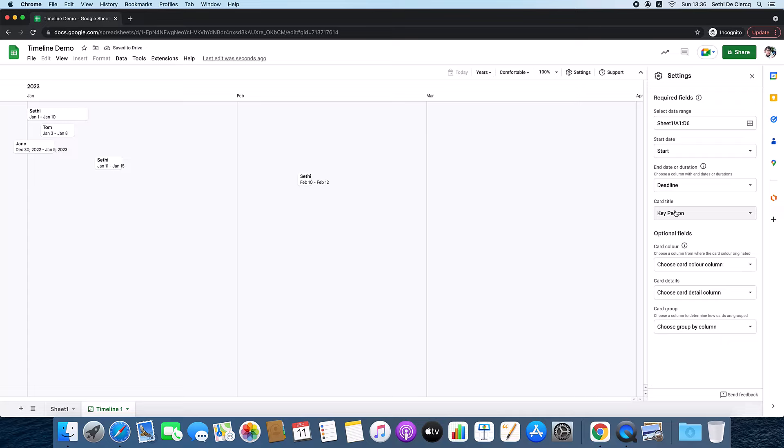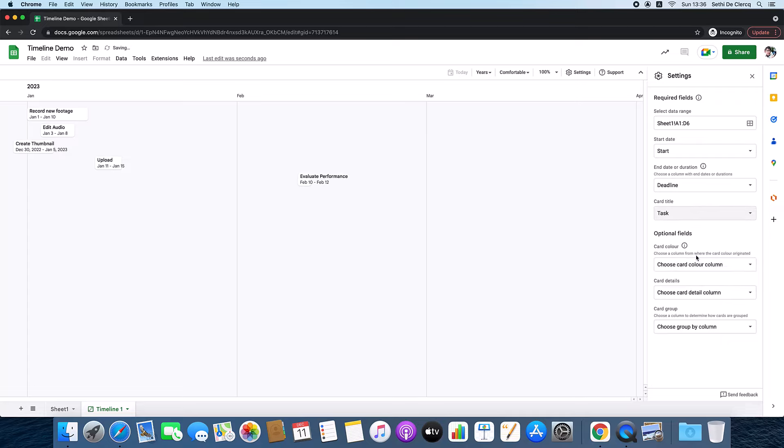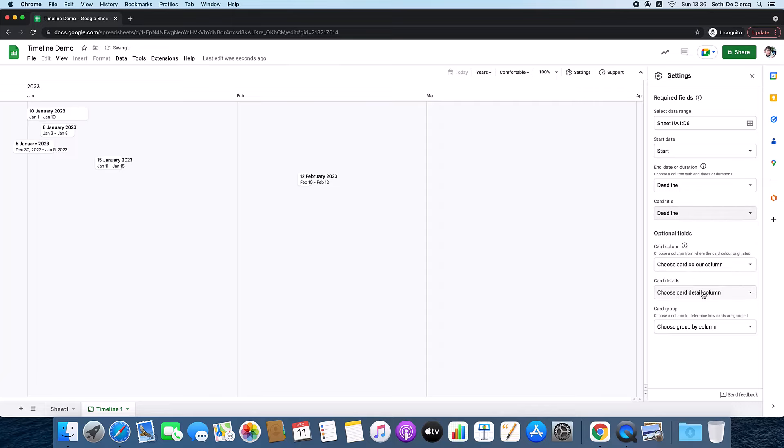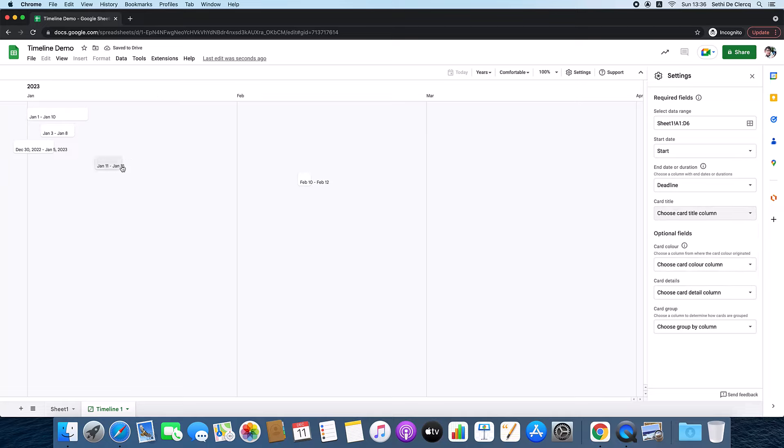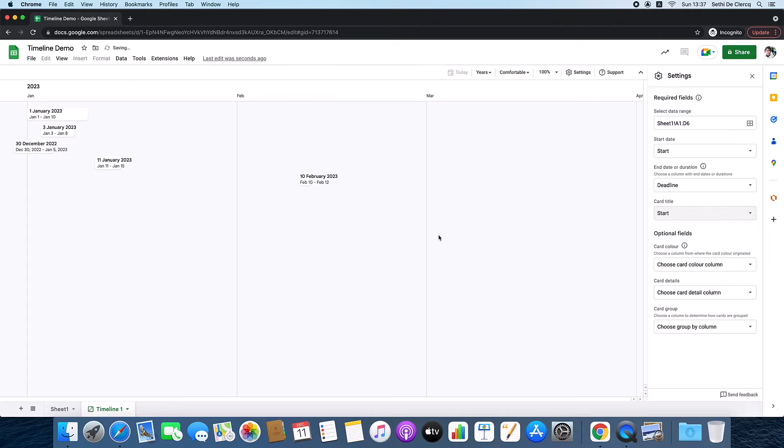Now if you wanted to just highlight the actual task, you can do that as well. It's not as clear. You can also have the deadline highlighted, so people see when things need to be done. Or you can choose to have no options, and then it's just blank highlighted blocks. I'm going to go with the start date of these different tasks.